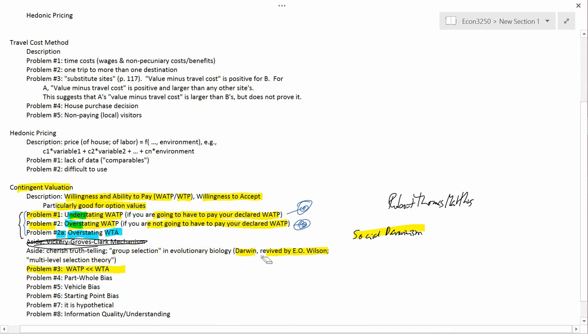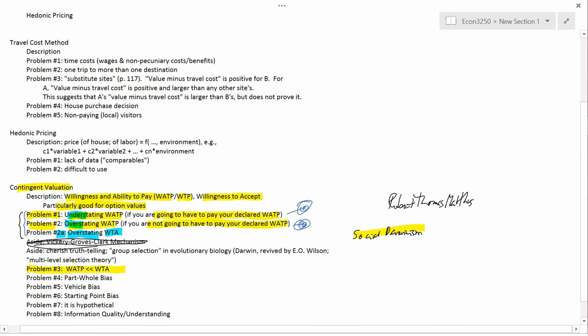Problem number three is that willingness and ability to pay is usually much less than willingness to accept. Much of what we're going to talk about comes from the fact that willingness and ability to pay is not equal to willingness to accept.